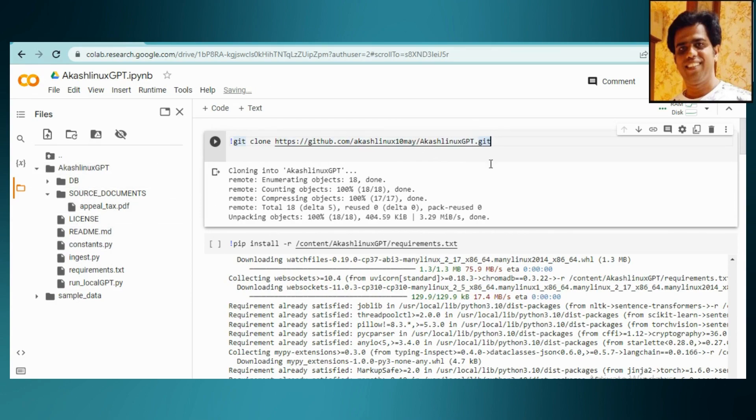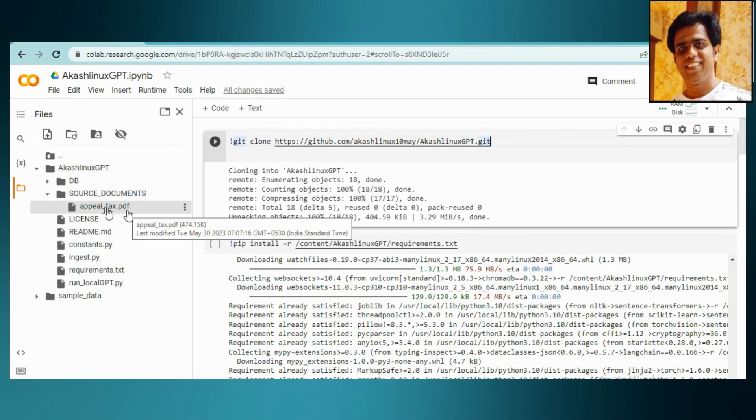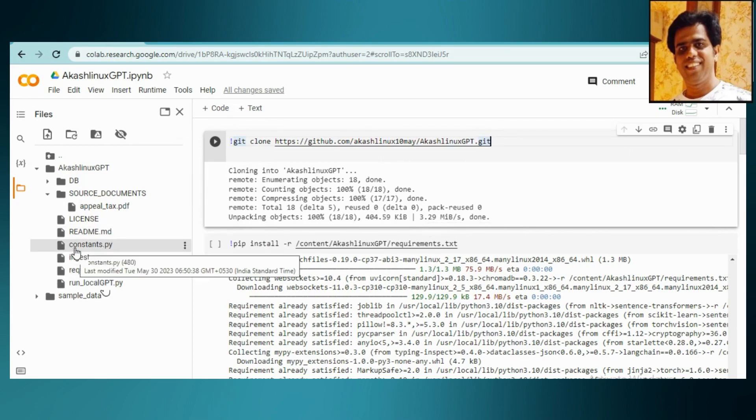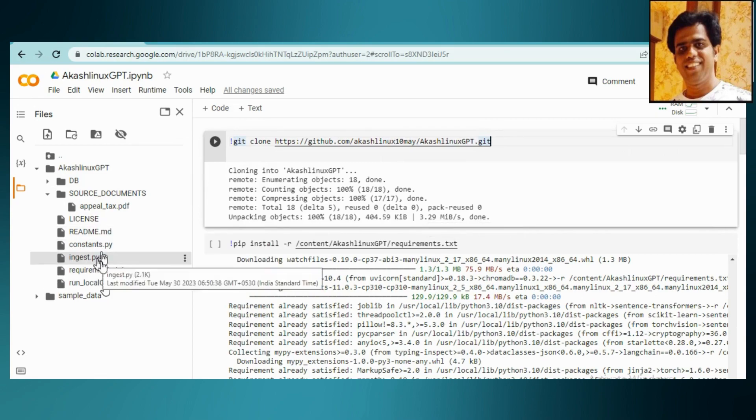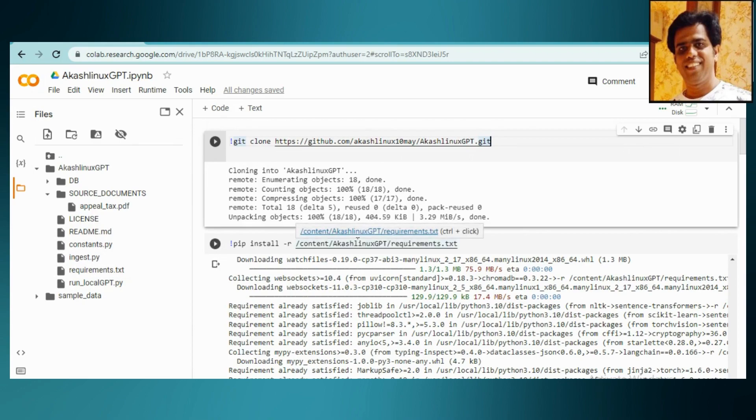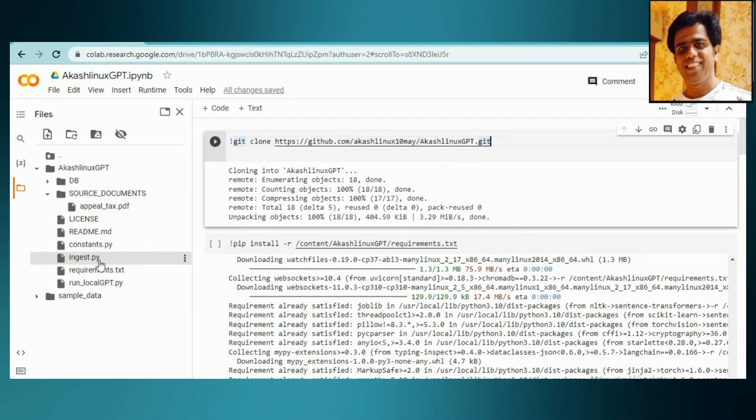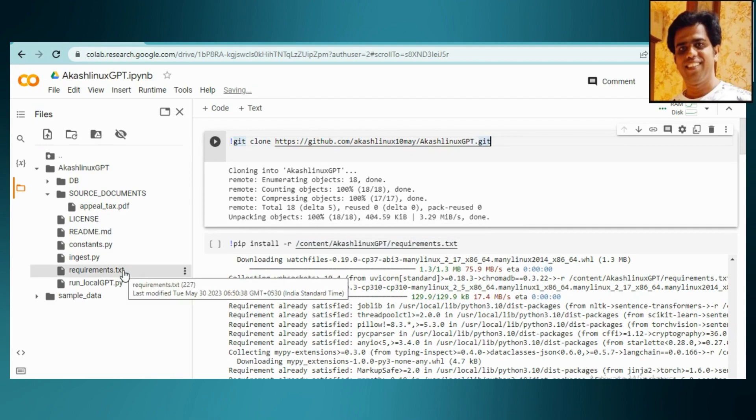You can clone it into your Google Drive or just in the runtime, that's up to you. We have source documents. Here I have used one of the documents which is related with our tax system, appeal text. These are the three files which I'm going to use: ingest.py - we are going to deal with documents. Here I have used PDF. You can use doc, you can use Excel, you can use web pages, any other document extension. This ingest.py will be taking care of all those things.